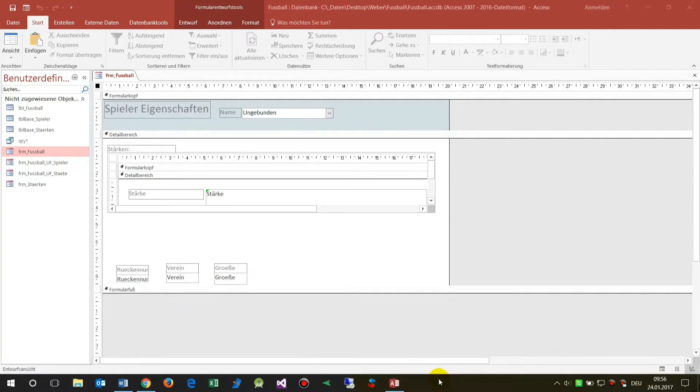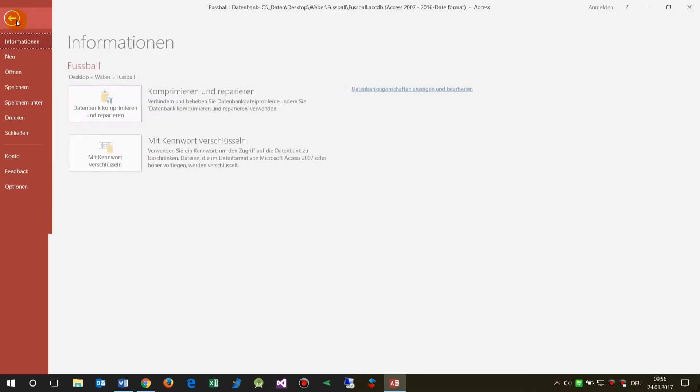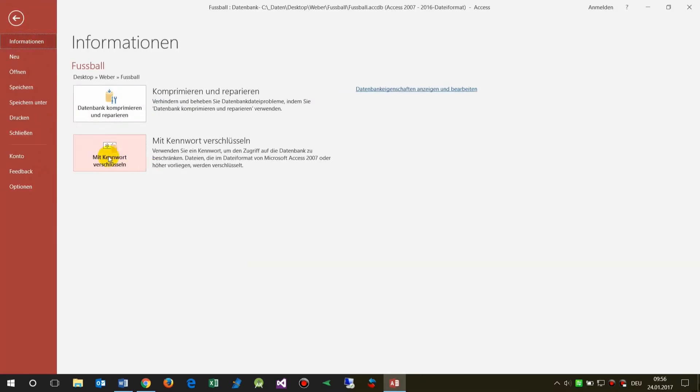This video shows how to switch the language in Microsoft Access databases from German to English. When you install your database, it will only be visible in the default language.